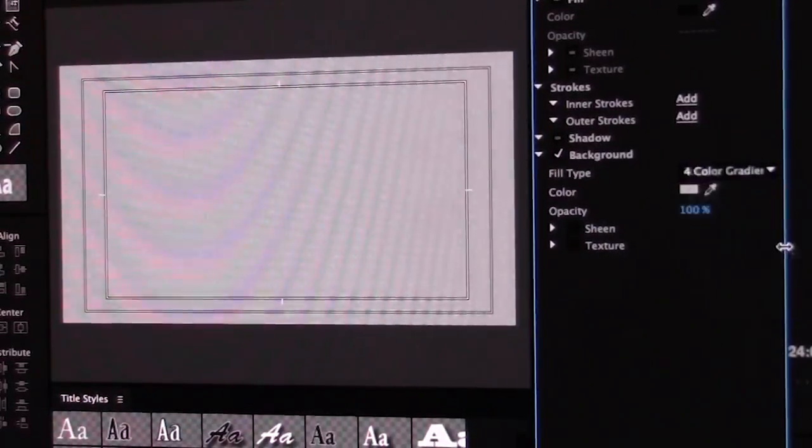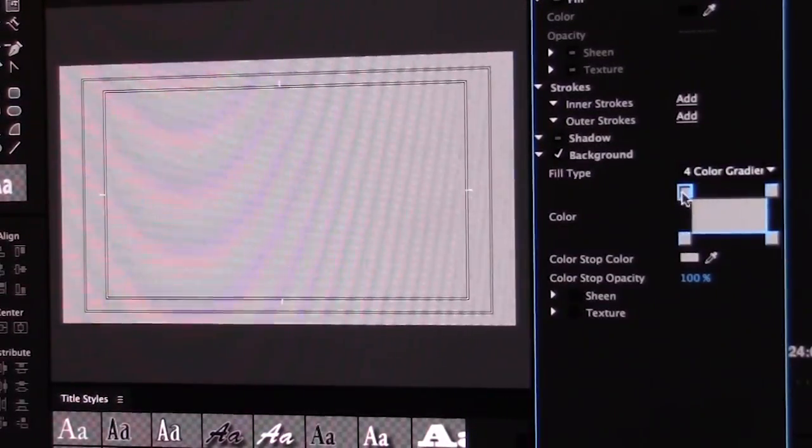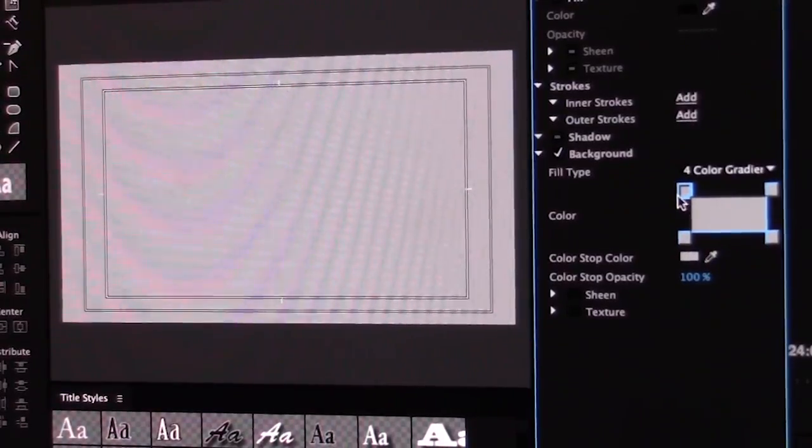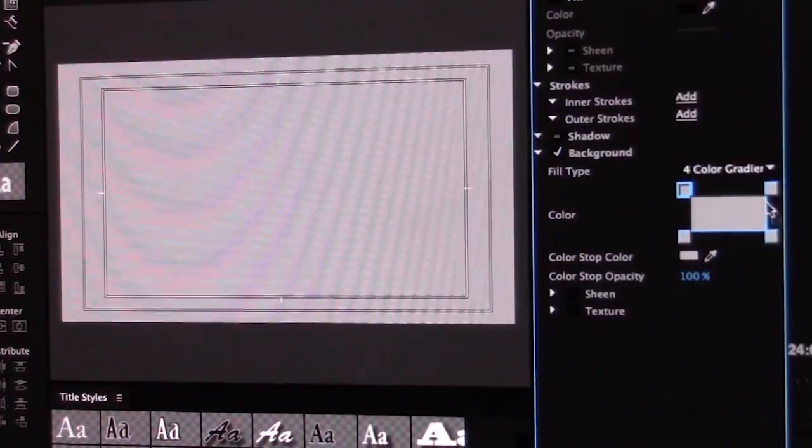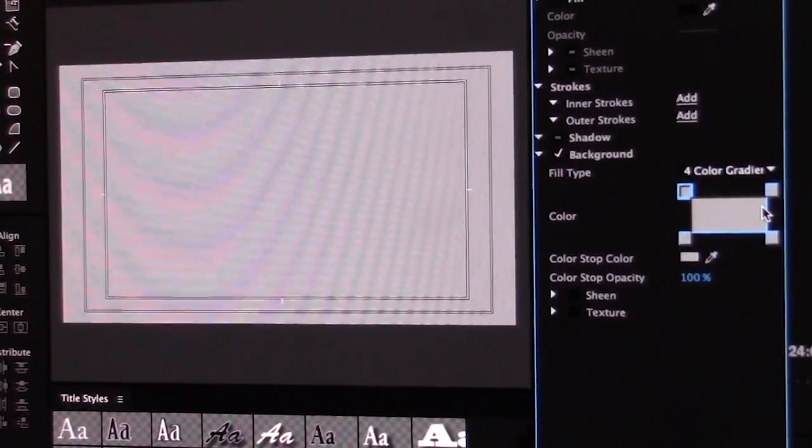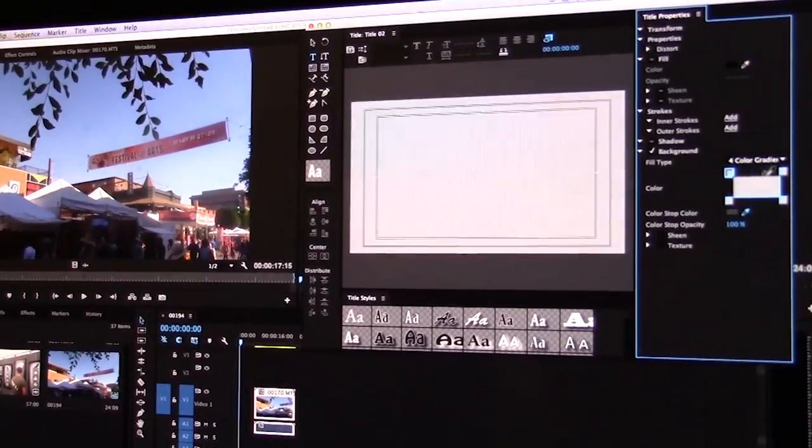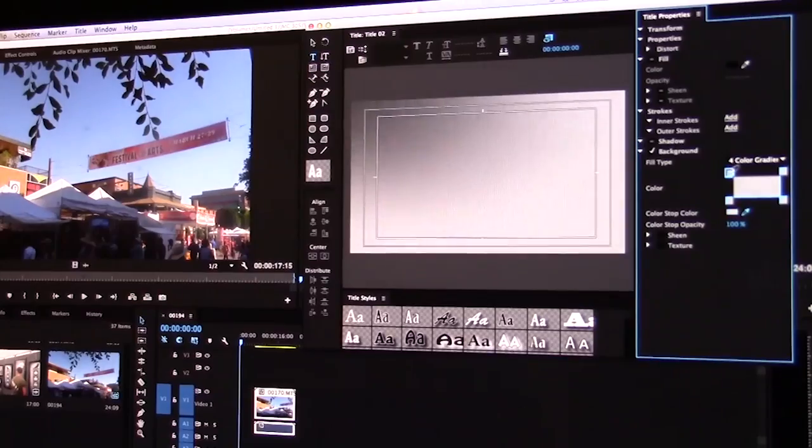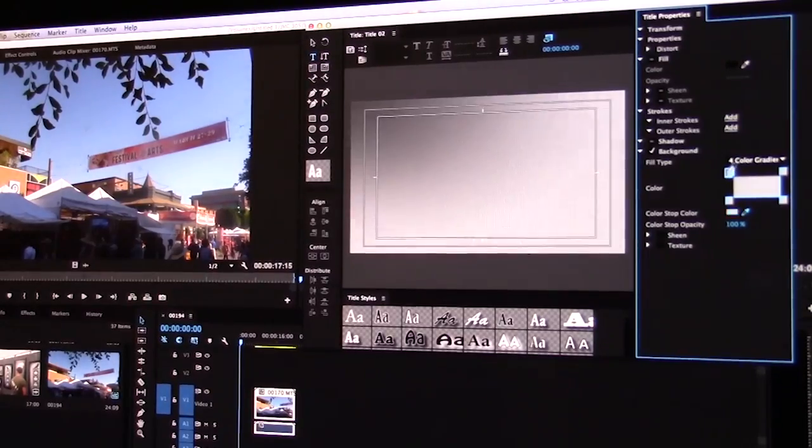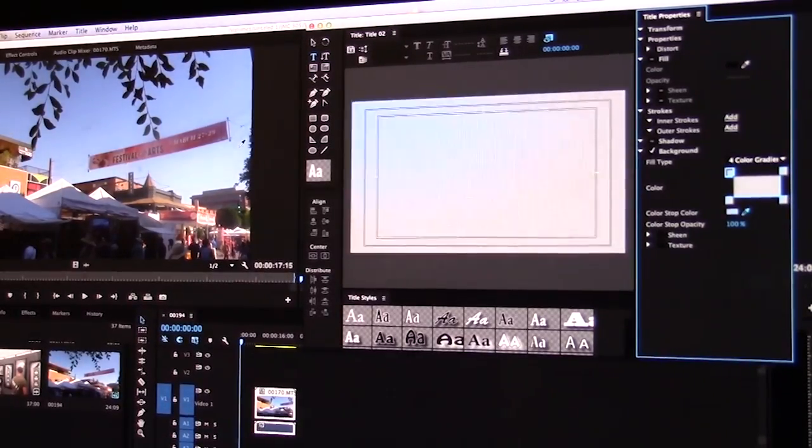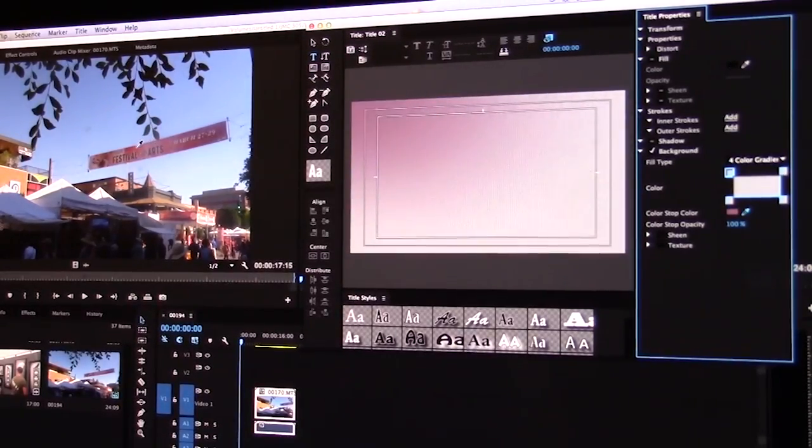So I'm going to do a four color gradient and now I'm going to do different colors for each one. Again, get my pointer tool. I'm going to start with this box right up here and I'm going to go over here and choose one of these colors.